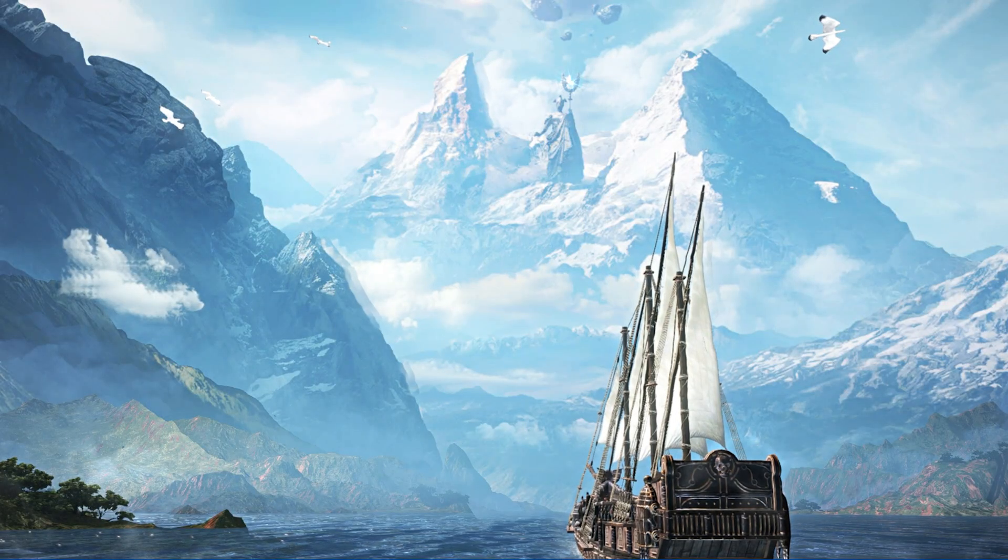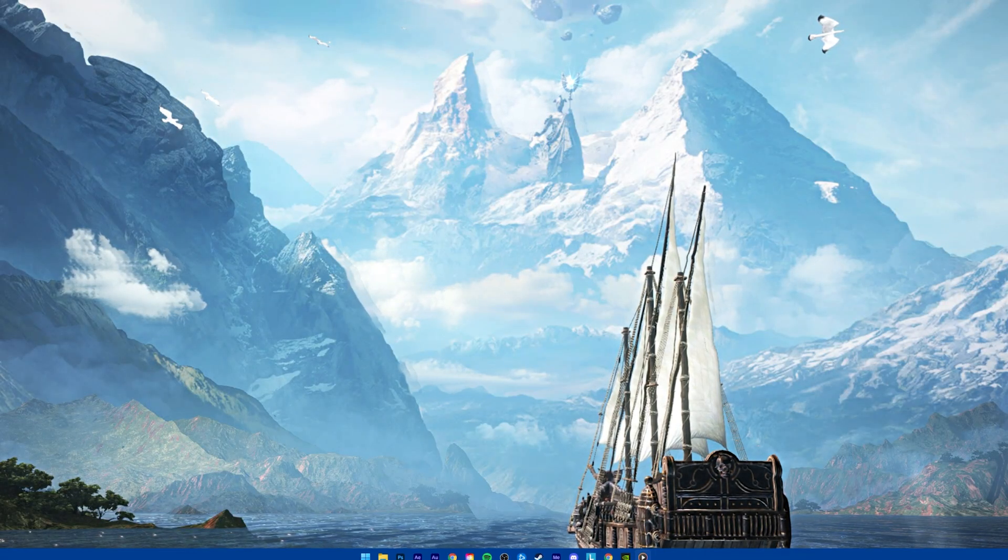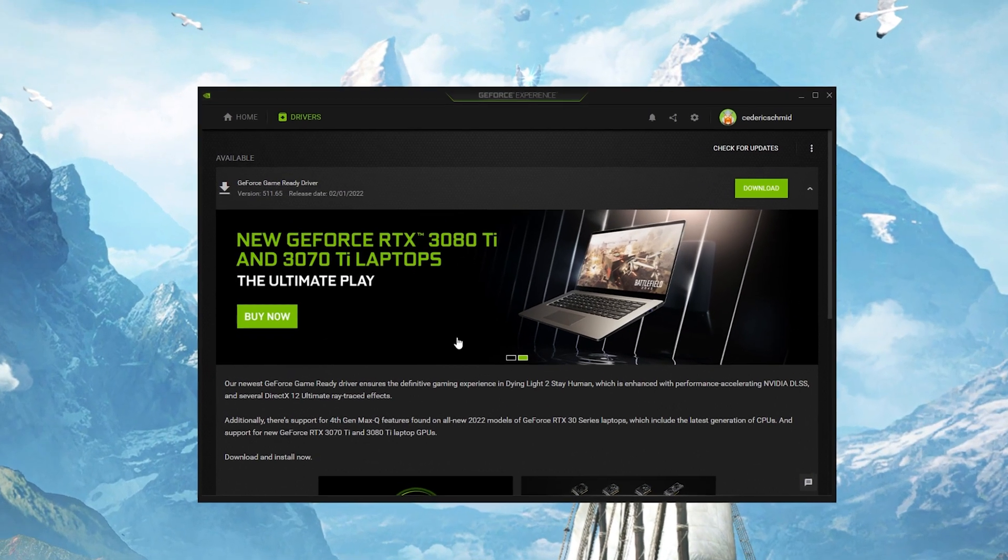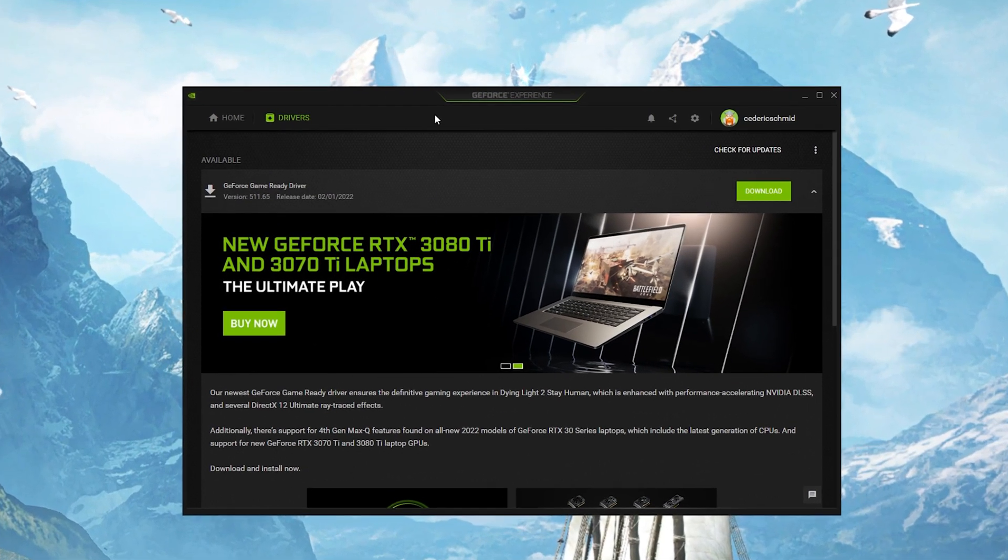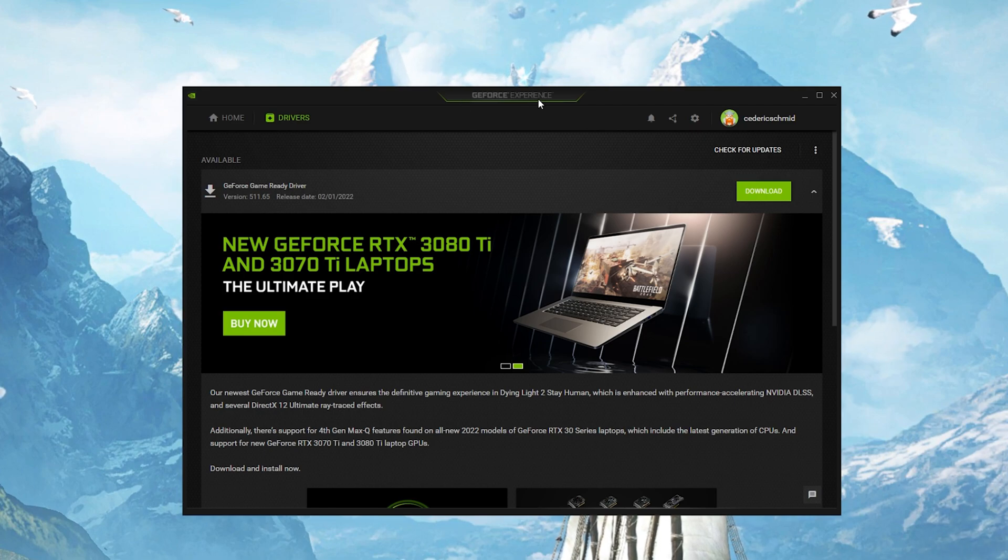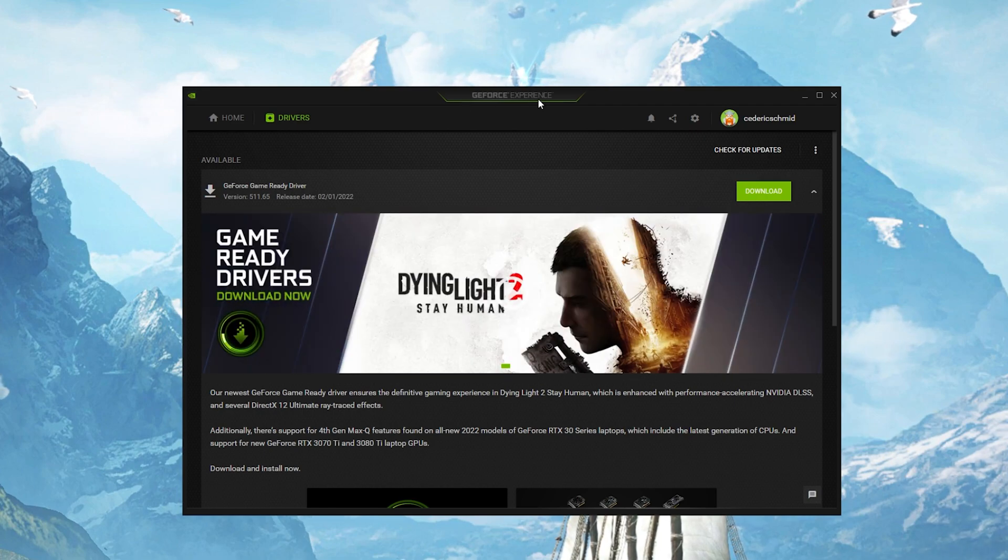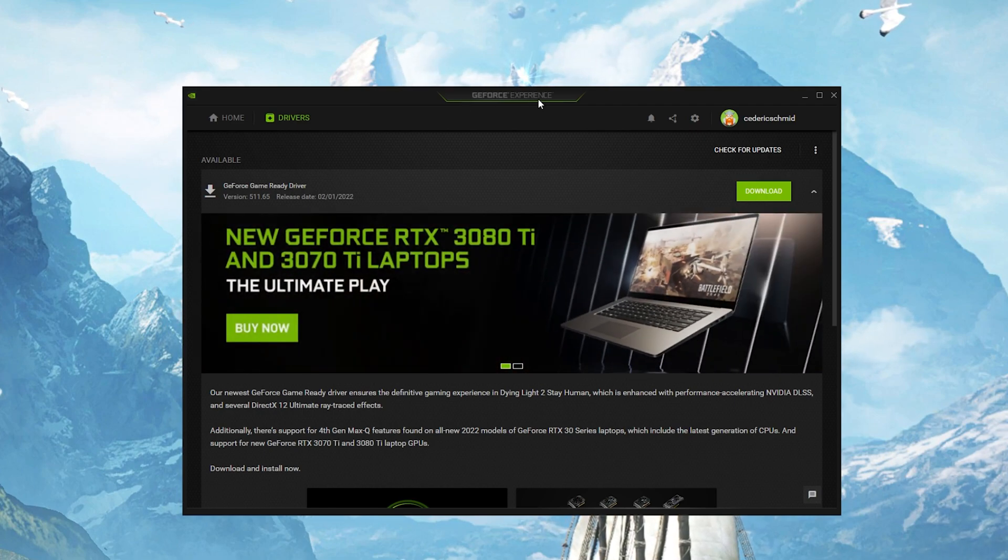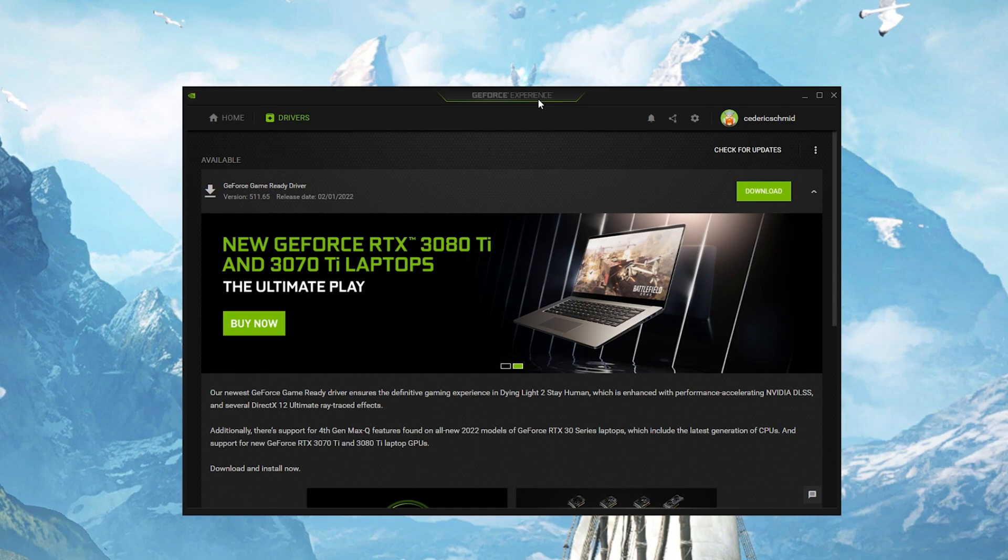You should also make sure that your graphics driver is up to date. I suggest using the GeForce Experience application if you're using an NVIDIA GPU, but you can also use the AMD driver suite.